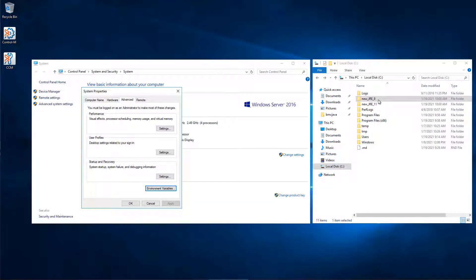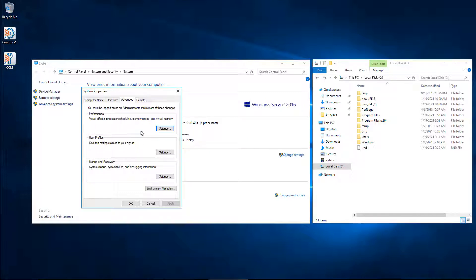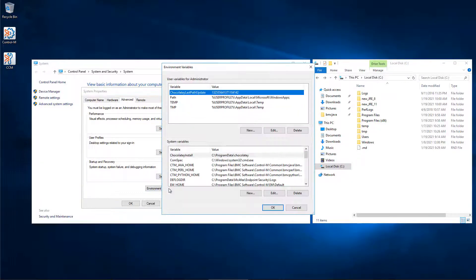The new versions of JRE version 8 and 11 have been installed on the C drive. We will update the Windows environment variables by navigating to System, Advanced, Environment Variables.